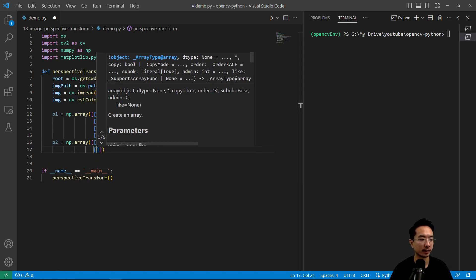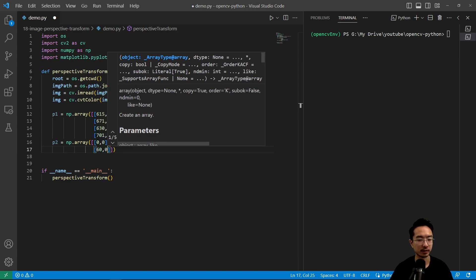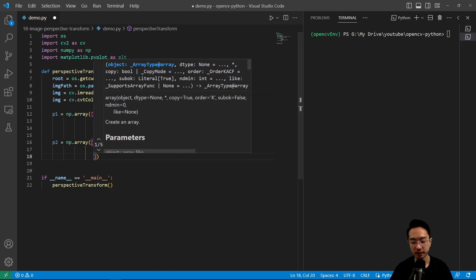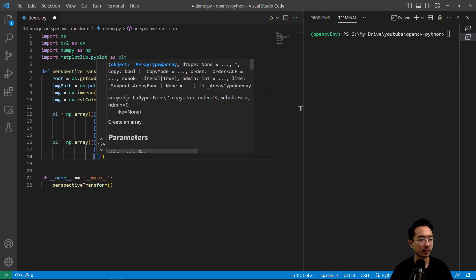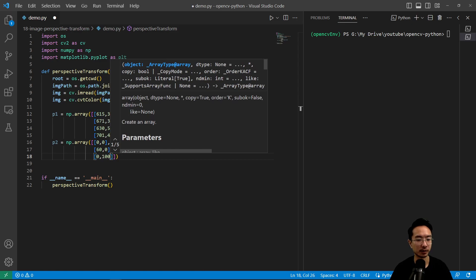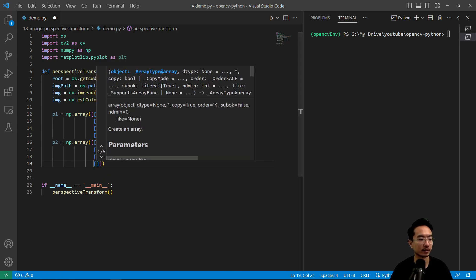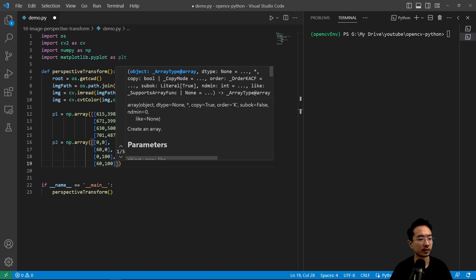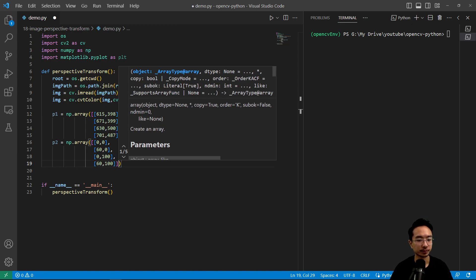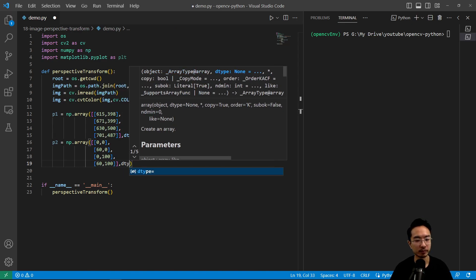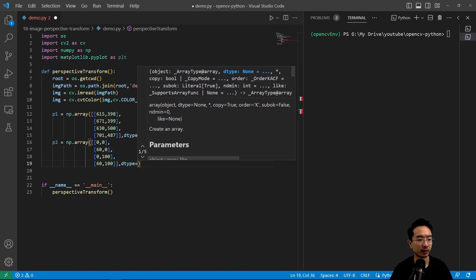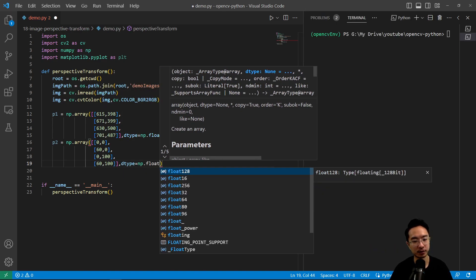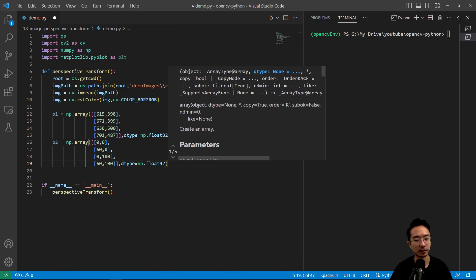And then the next corner, 60, 0. And then after that, 0, 100. And then lastly, 60 by 100. And then our location will be np.float32.